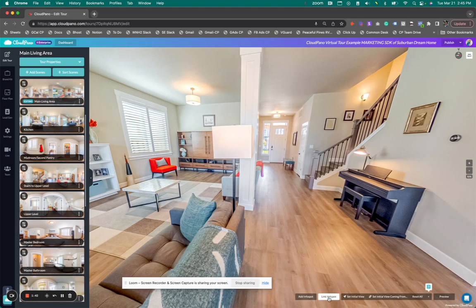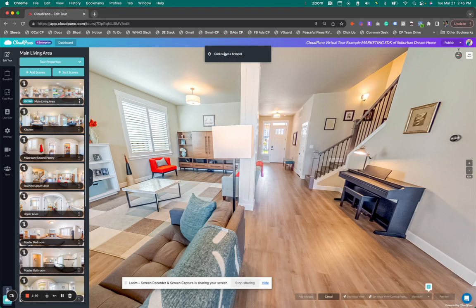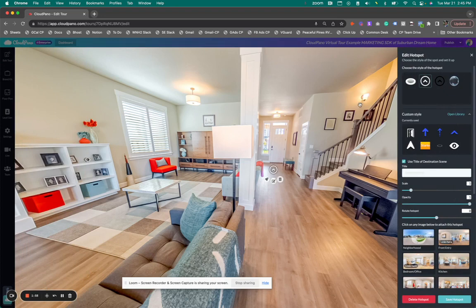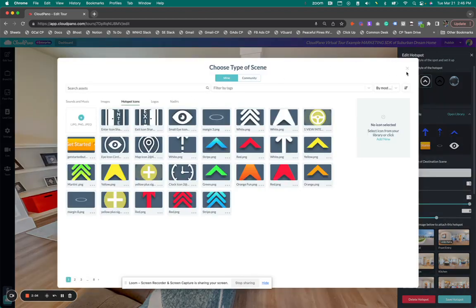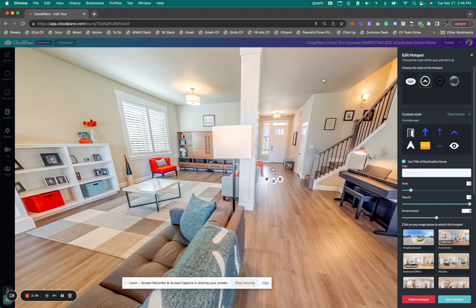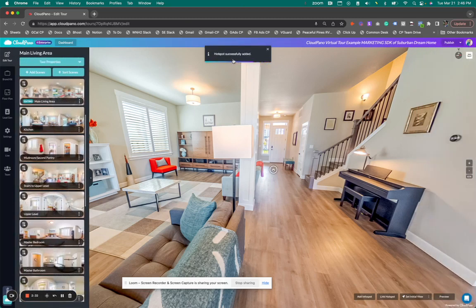I'm going to show you what a typical hotspot linking looks like. We now have these nice little changes in our notifications and how stuff looks — that's a whole design update. When you click here to add a hotspot, you have the option of a floor hotspot or one of these prebuilt options. You can open your library and customize with all types of different icons as well. I'm going to link this hotspot to my front entry, click Save Hotspot, and it's done — you see it says 'hotspot successfully added.' We updated how these notifications look and they look beautiful.